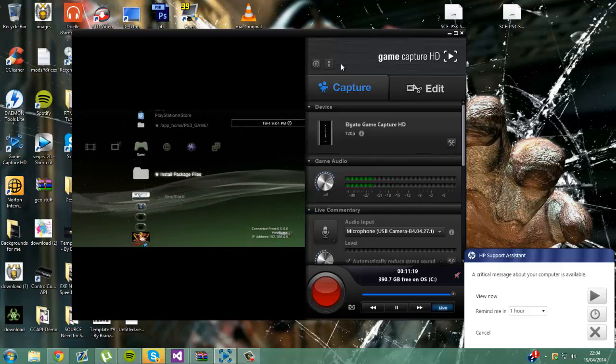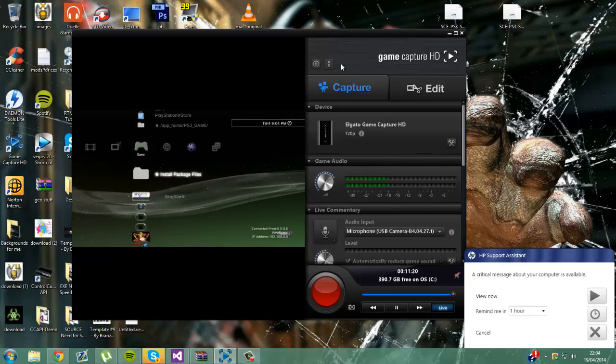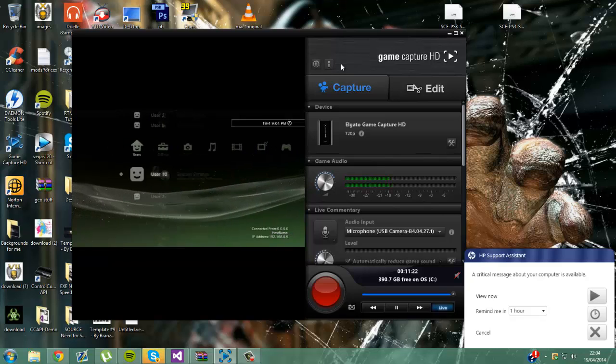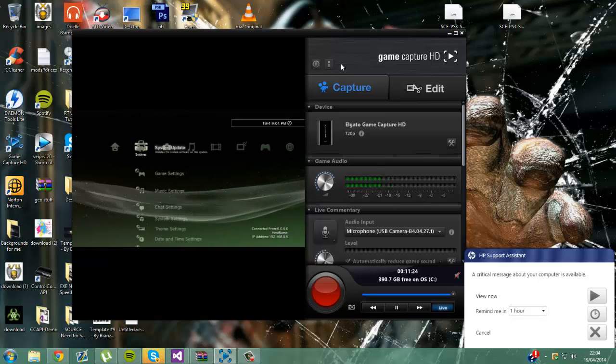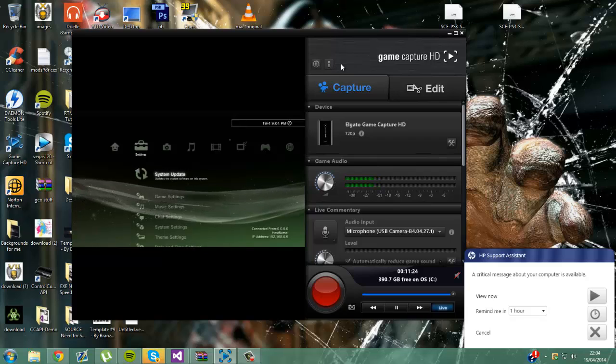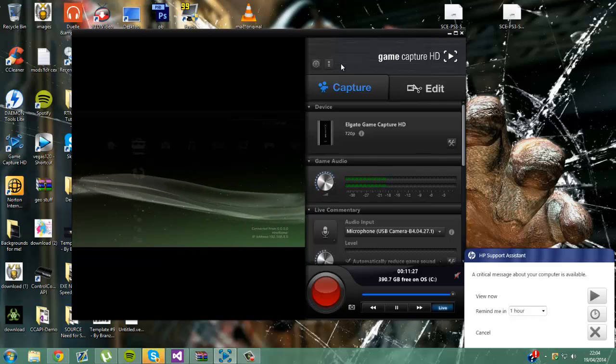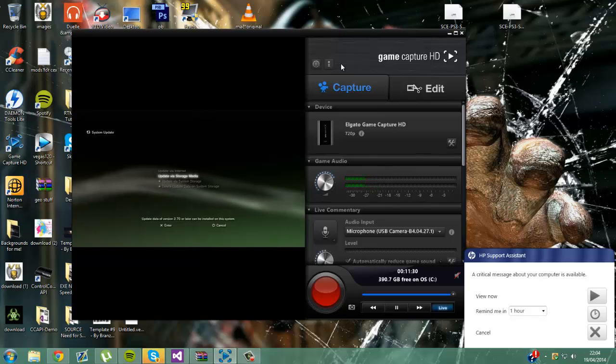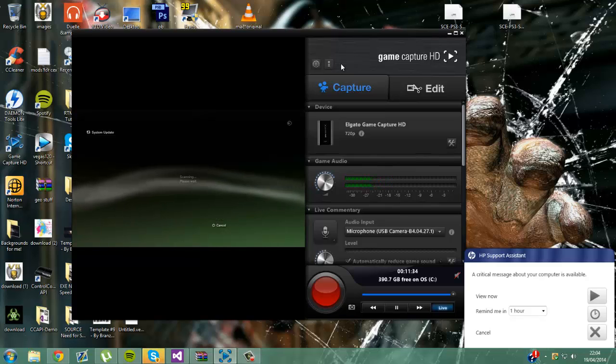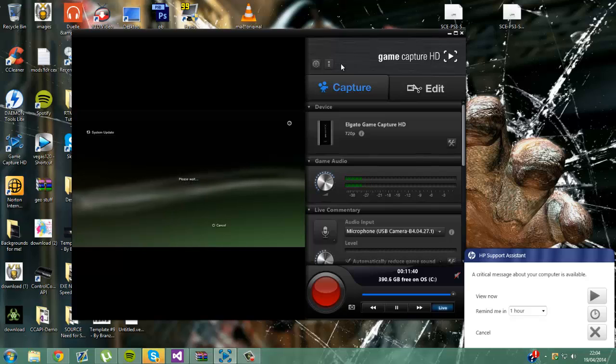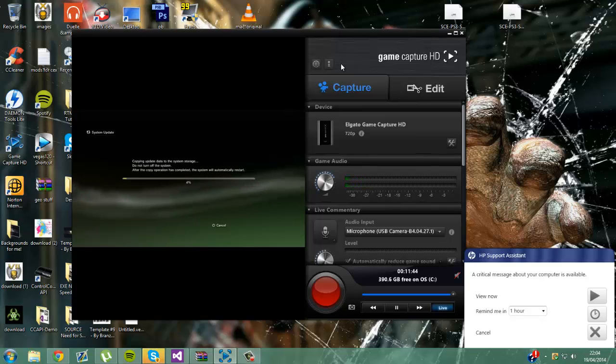And then you just want to go to System Update.pup. Update via storage media. And here you can see 3.55. You just want to hit X and now it's going to quickly do this. So I will cut it and I'll see you when it's done.